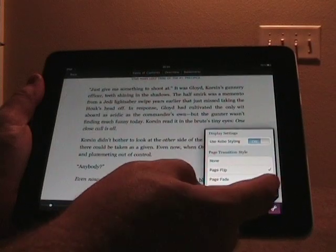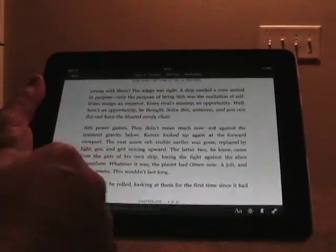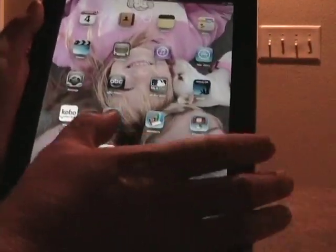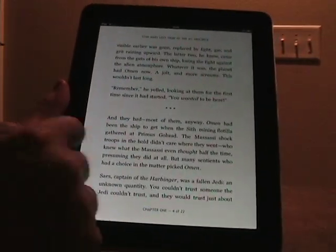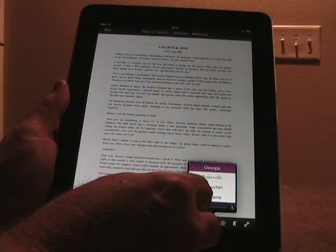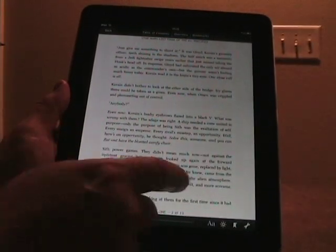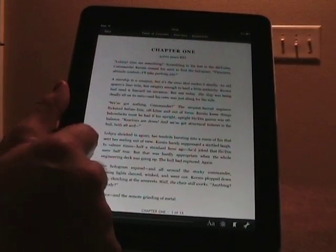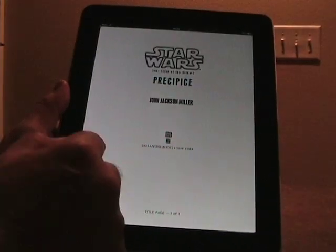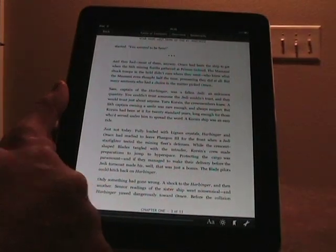You can see the page flip animation in action, and you can also do a page curl similar to iBooks. To turn pages in Kobo, you can either tap or slide — tap on the right side or slide. If you want to open up those menus, you tap in the center of the book. I haven't seen a way to adjust the margins; I think that's dependent on the book.